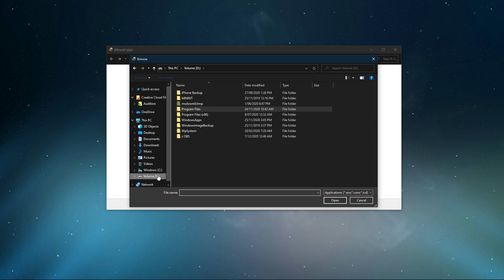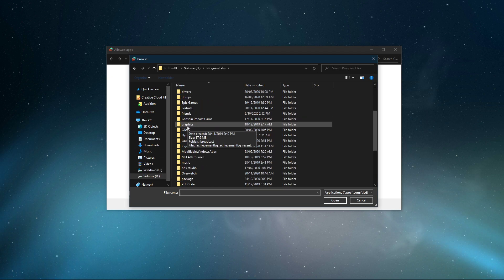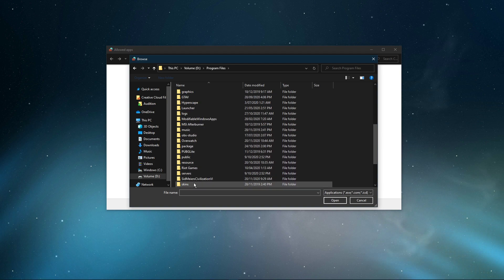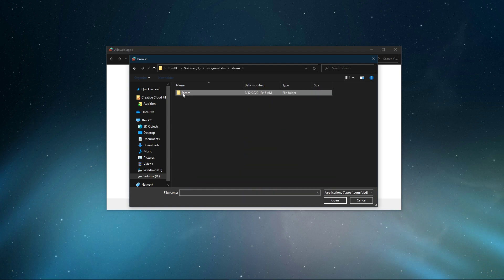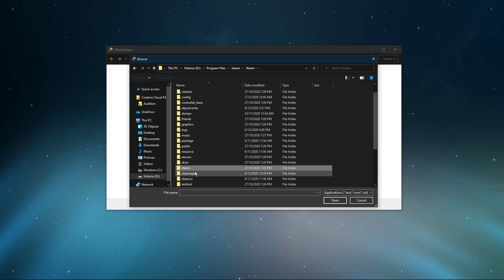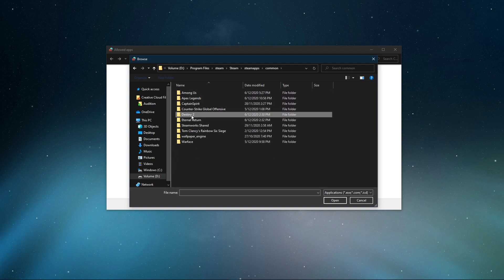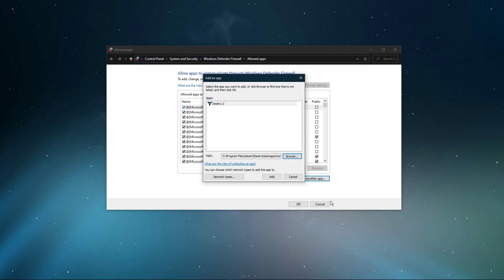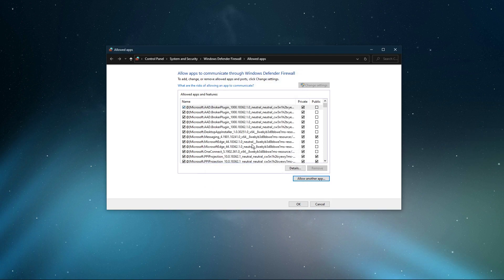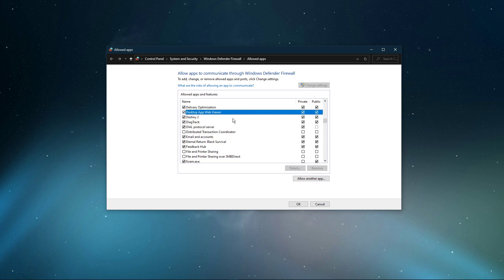Navigate to the drive on which you saved the game on, Program Files, Steam, Steam Apps, Common, Destiny 2, and here select the Destiny 2 application and select Open. This will allow you to exclude the application from being blocked by your Firewall and will, for some users, prevent the issue.